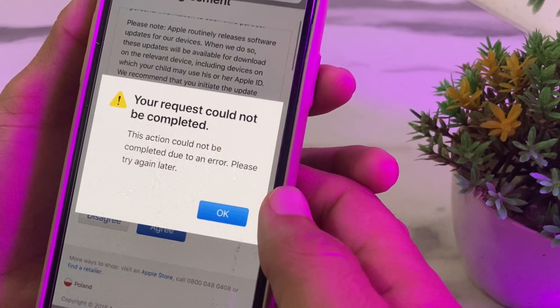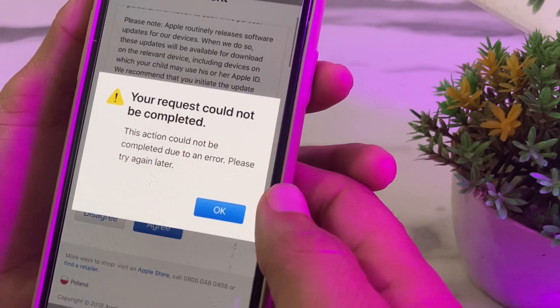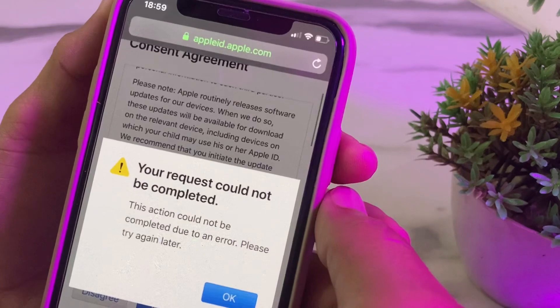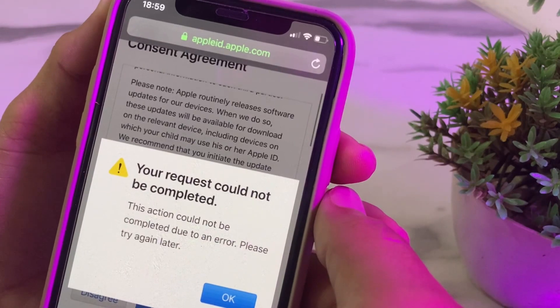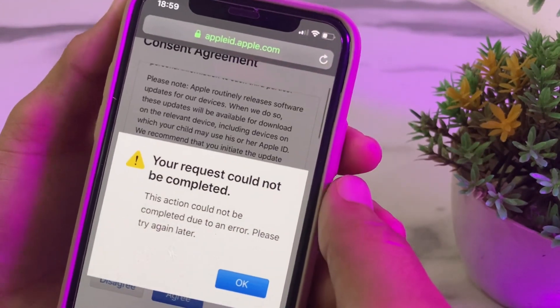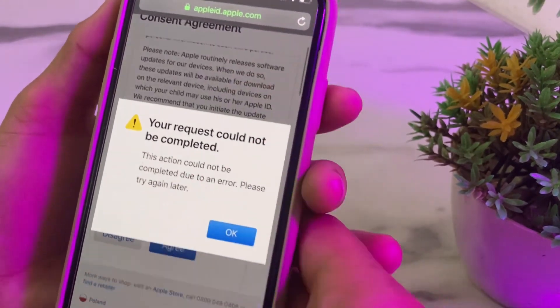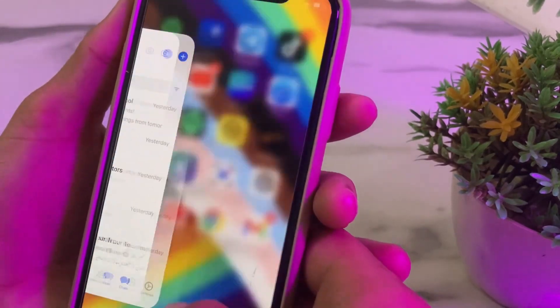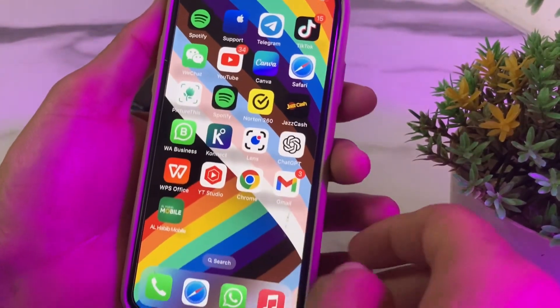I'll show you how to fix this issue while creating a new Apple ID on your iPhone or iPad device using the website appleid.apple.com. First of all, you need to close this tab.